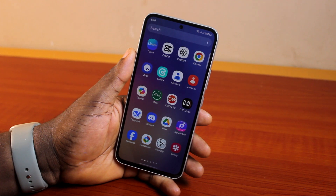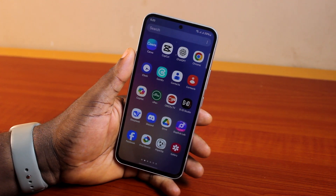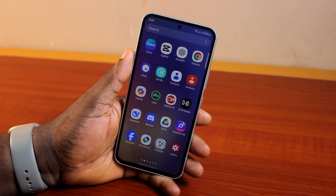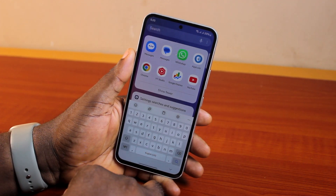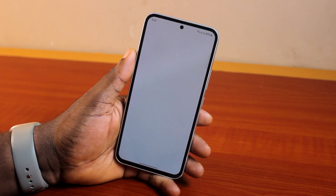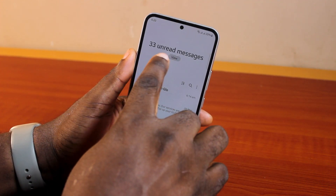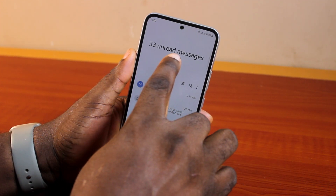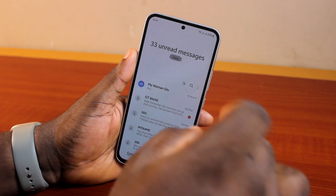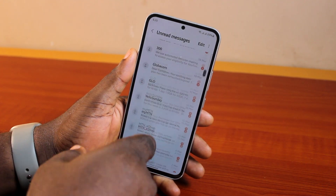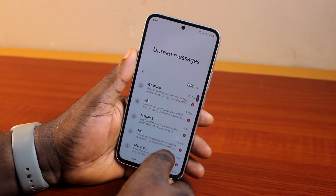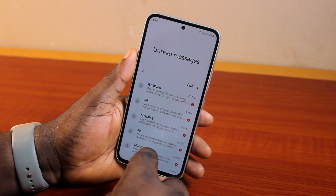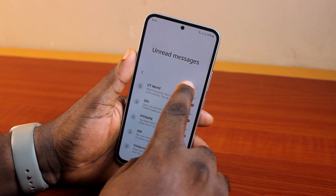Now, to see all unread messages on the Samsung Messages app, all you need to do is go ahead and open the Samsung Messages app, click on 'View' under the number of unread messages you have, and then you'll see all your unread messages.